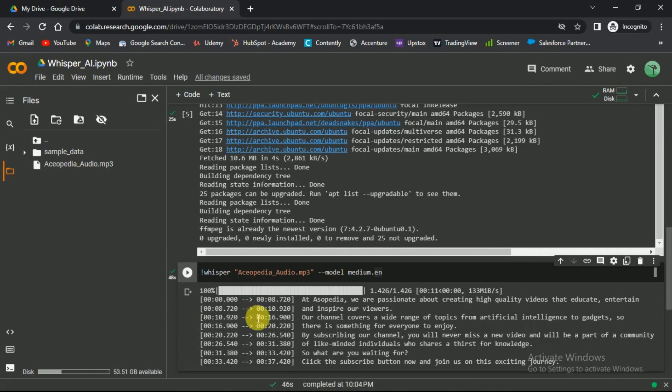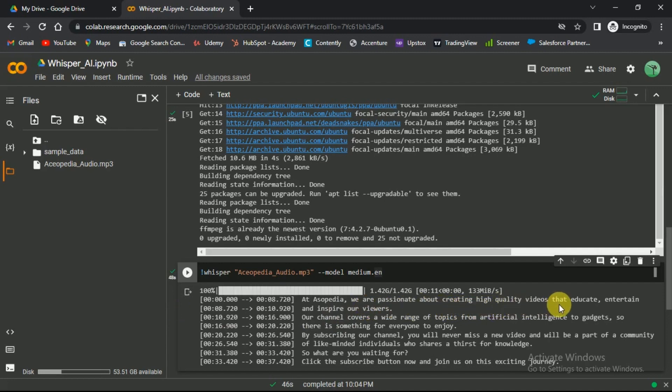We have got a transcript along with timestamps. You can see the quality, it has all punctuation, capitalization, and whatnot.